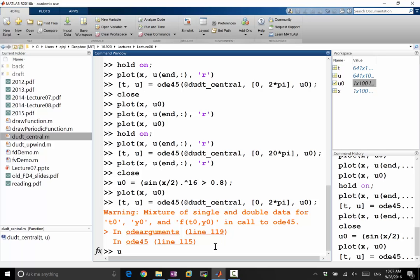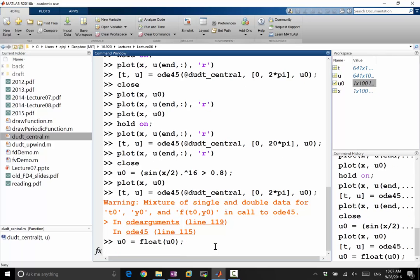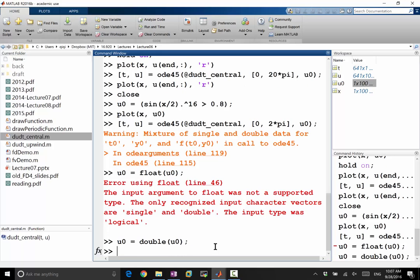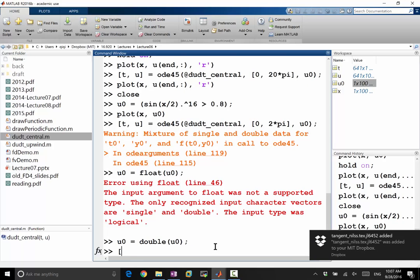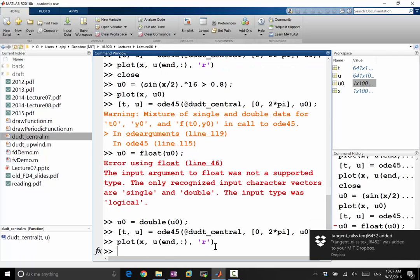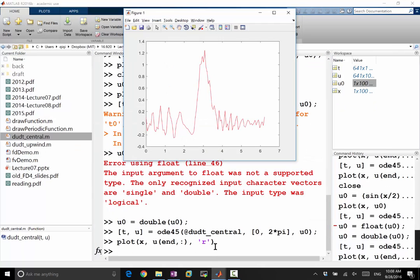So let's do u0 equal to float u0. No. Double. Okay, that works. Okay, so now it works. And let's plot this after one period.